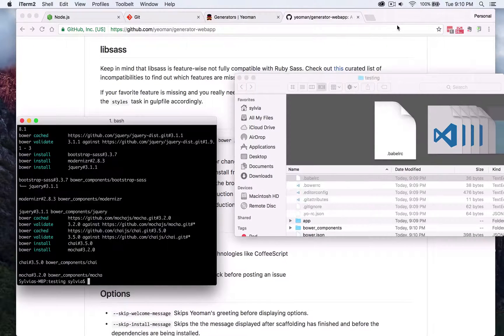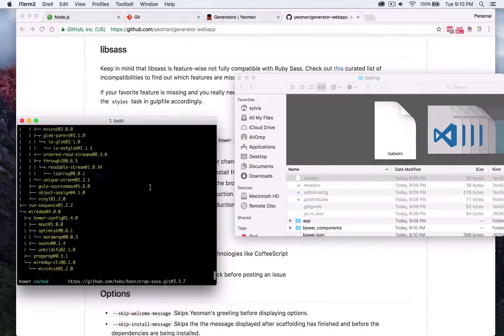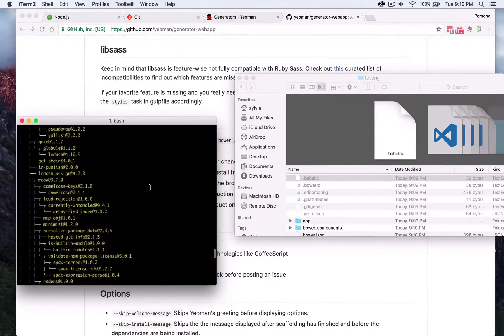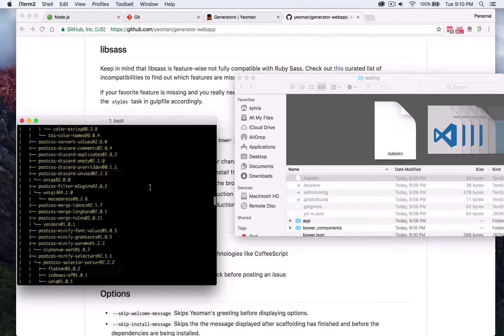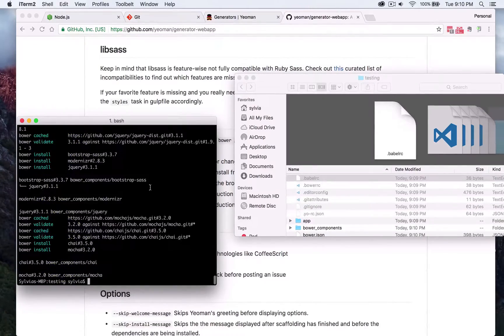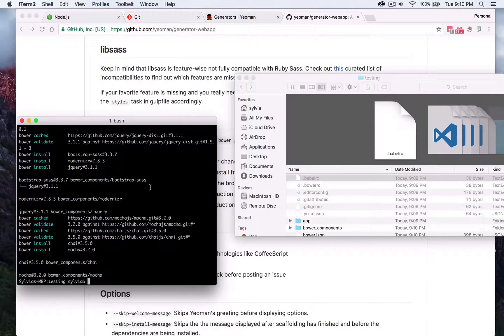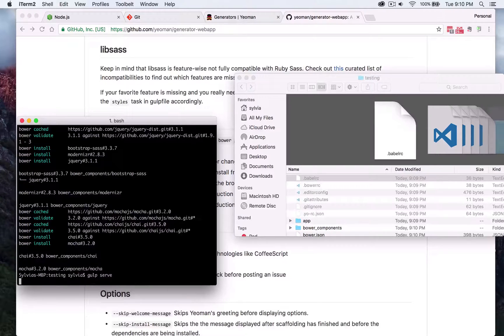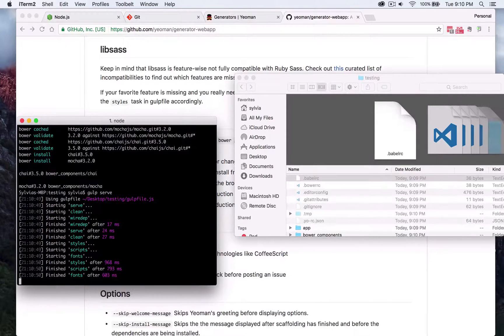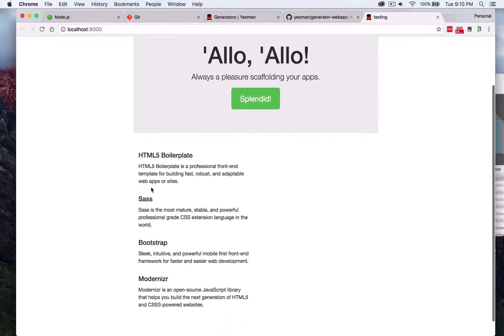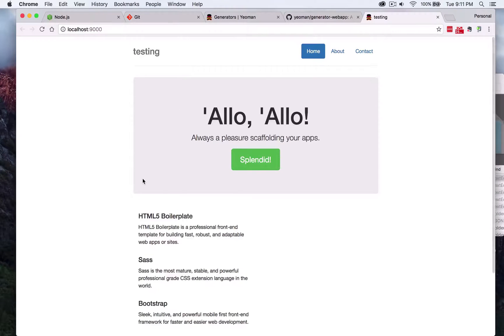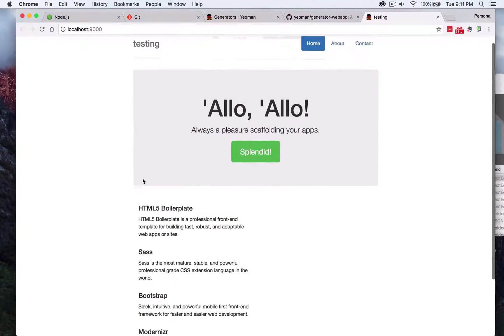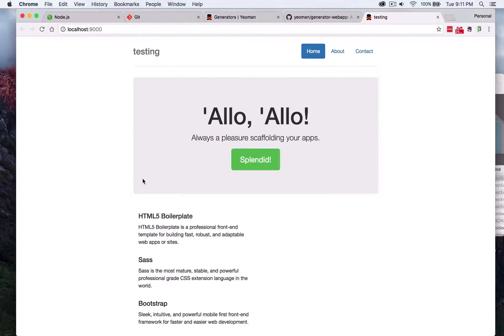So as you can see here everything has downloaded and we are ready to go ahead and run this project locally. We would go ahead and do that just by typing gulp serve and this will automatically run a localhost 9000 through browser sync and pull up this bootstrap web project and boilerplate right here. So everything is fully functional and working. That's it for this video.